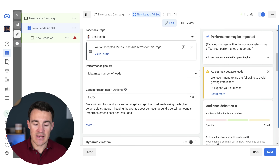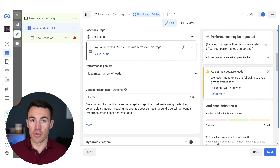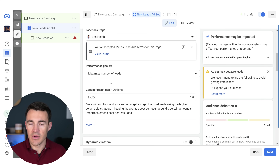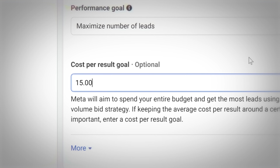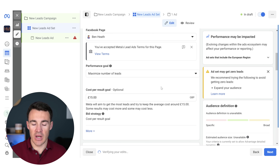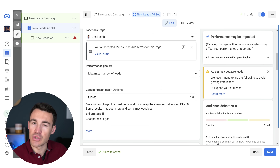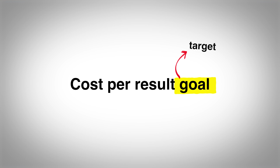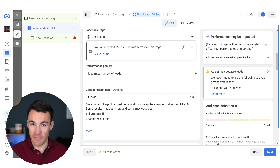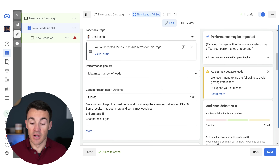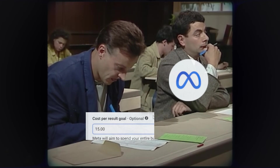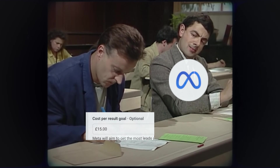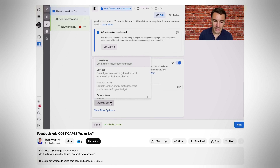This is a really interesting feature and I can absolutely see why there's so much interest in it. I think there are some misconceptions about it, so let me show you how it works and talk through the pros and cons. The first thing I need to clarify is that word 'goal' — cost per result goal. This is a target, not a cap. By no means are you guaranteeing, when you enter in 15 pounds or whatever number, that you are going to get leads for that price. It's a goal — it gives Meta information: this is my target, this is what I'm willing to pay, please work towards getting me that. As opposed to it being a hard cap — that's really important.